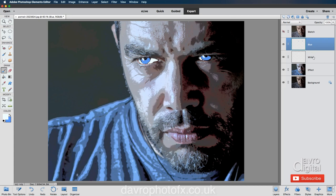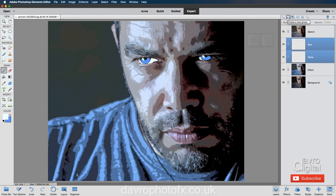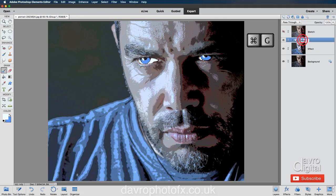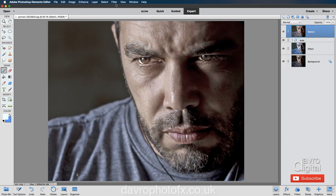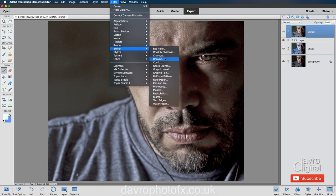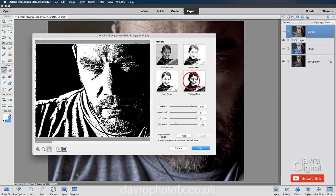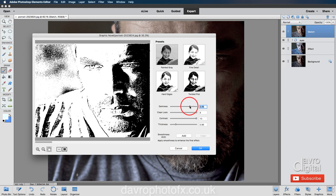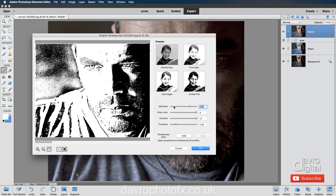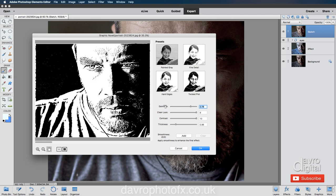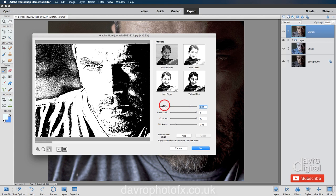Using Command 0 / Control 0 to fit on screen. They may look a little strange at the moment but we'll leave it. We're going to group them together — pressing and holding Command/Control, clicking on the white layer so both are highlighted, then pressing Command G / Control G to group them, calling the group 'eyes'. Switching on the sketch layer and making it the live layer: Filter > Sketch > Graphic Novel > Twisted Plot. Darkness at 3.21 is a little too dark, so bringing it down a touch — looks pretty good.